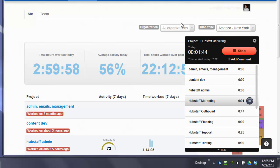Hi, this is Dave with Hubstaff and I wanted to quickly go over the desktop timers with you and what all you can do with them and how they work.